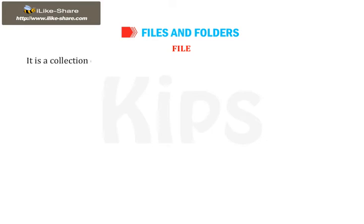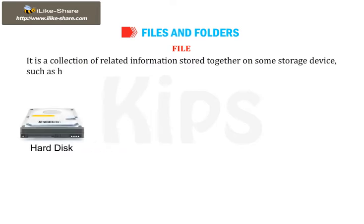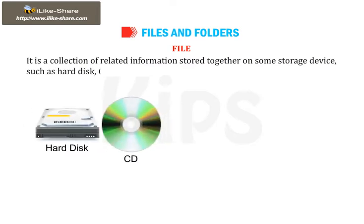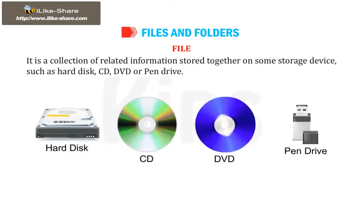It is a collection of related information stored together on some storage device such as a hard disk, CD, DVD or pen drive.